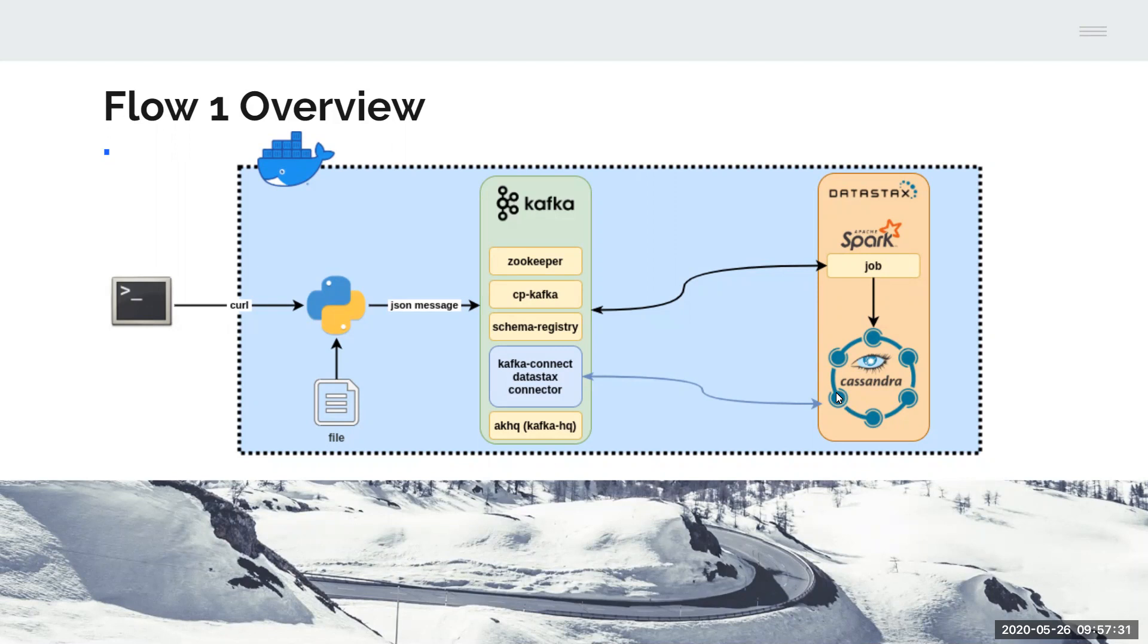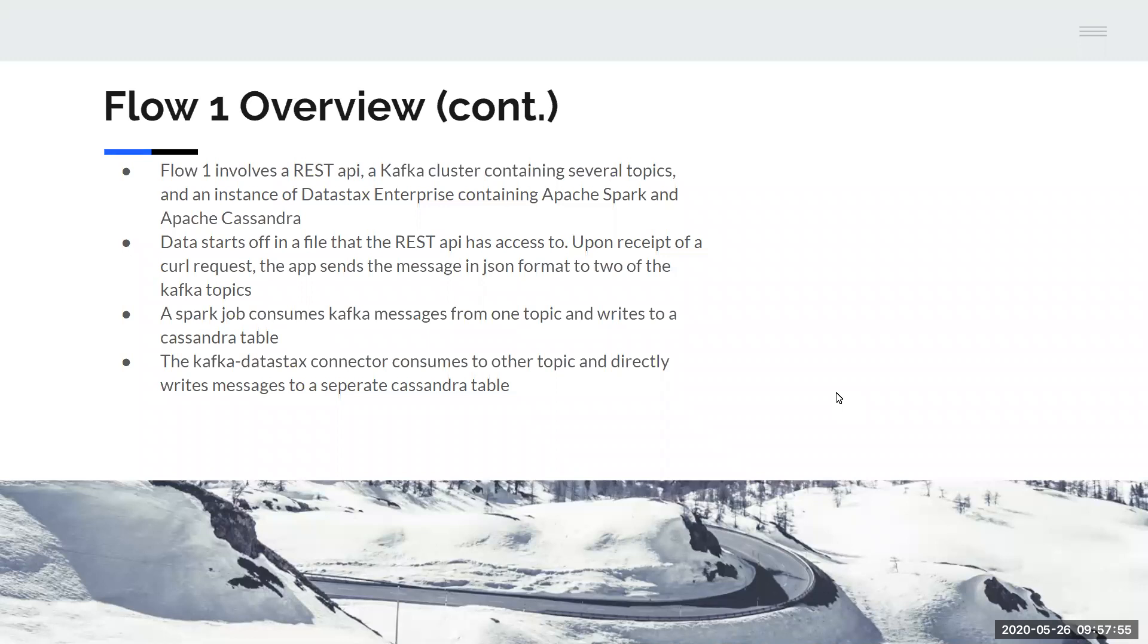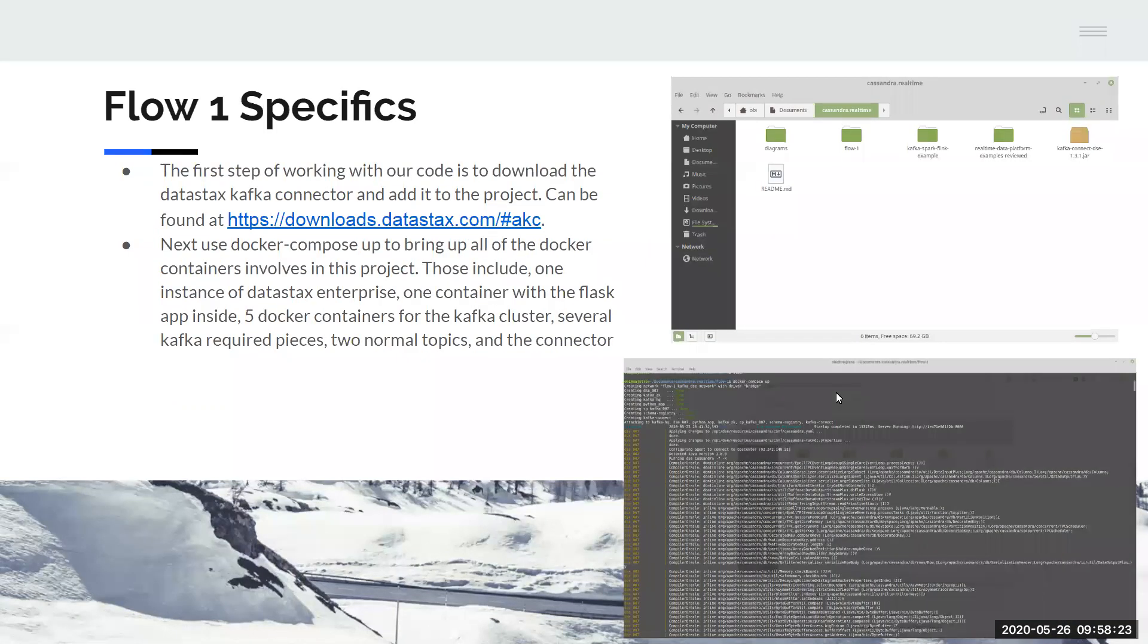In this case, there are two separate Cassandra tables that contain duplicates of the same data, but this is not necessarily the case. So like I said, it involves a REST API, a Kafka cluster with several topics inside, an instance of DataStax Enterprise which contains Apache Spark as well as Apache Cassandra. The data starts off in a file that the REST API has access to, and it will then send that message in JSON format to the Kafka topics when it receives curl request. A Spark job exists on DataStax Enterprise to consume Kafka messages from one of the topics and write it to a Cassandra table, and then the Kafka DataStax connector consumes the other topic and directly writes messages to a Cassandra table.